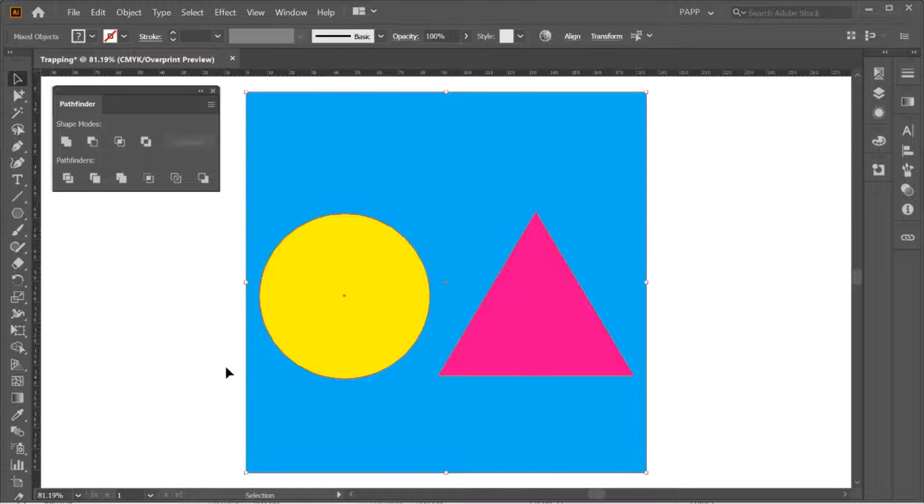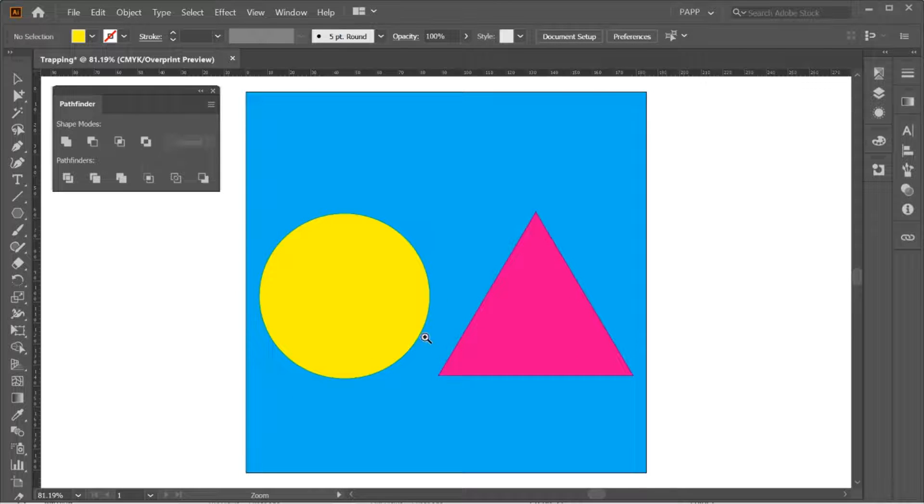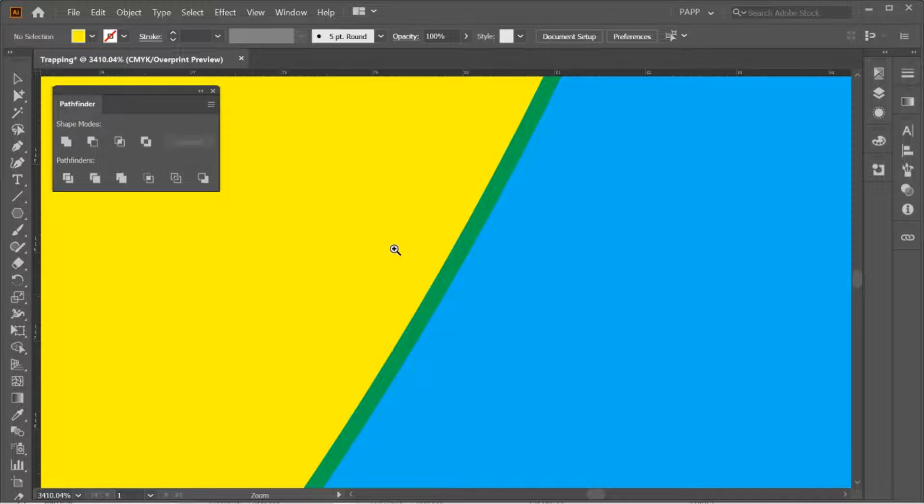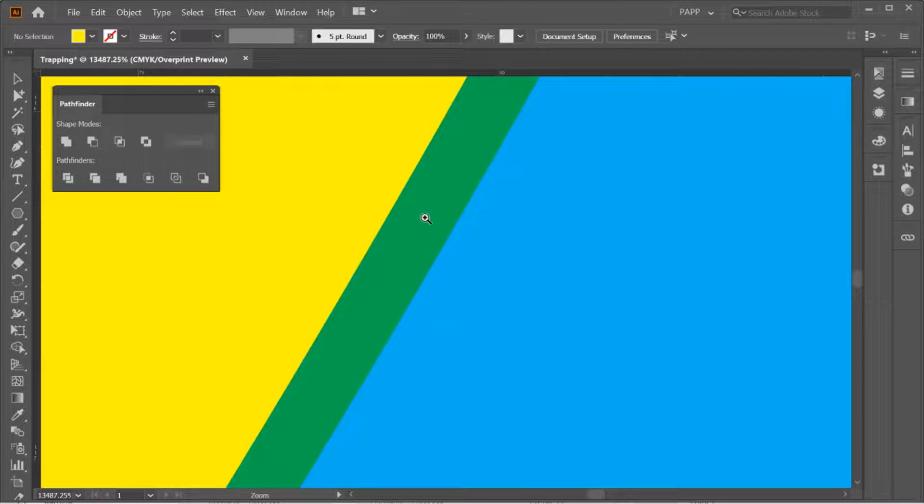Now, check the objects. And yes, trapping already applied on our objects.